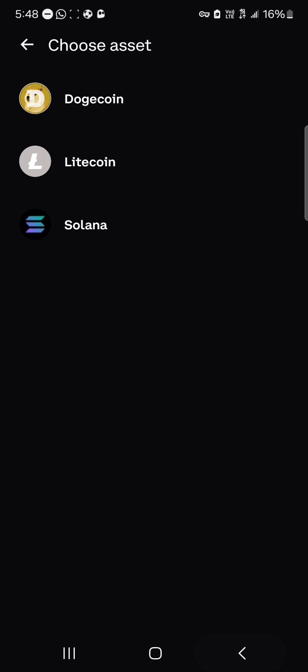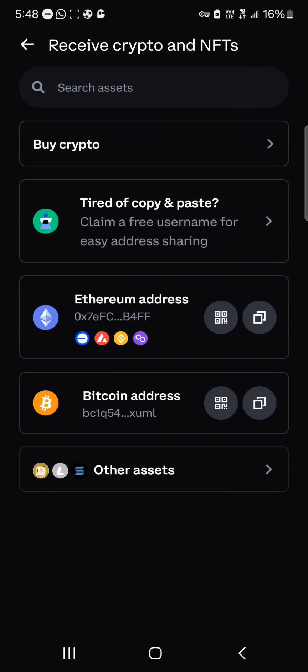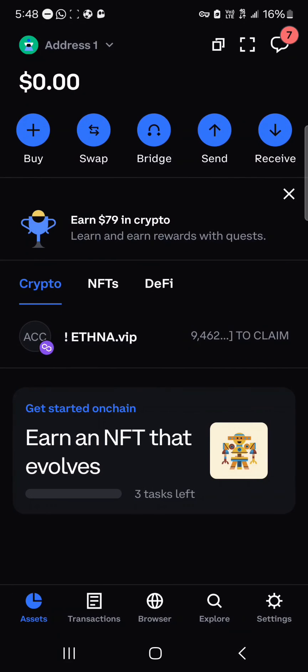All you need to do is copy the address, paste it, and your tokens will be easily sent to your wallet. That's how you can find your Coinbase wallet address. Comment below if you have a question and you'll be given an answer — thank you.